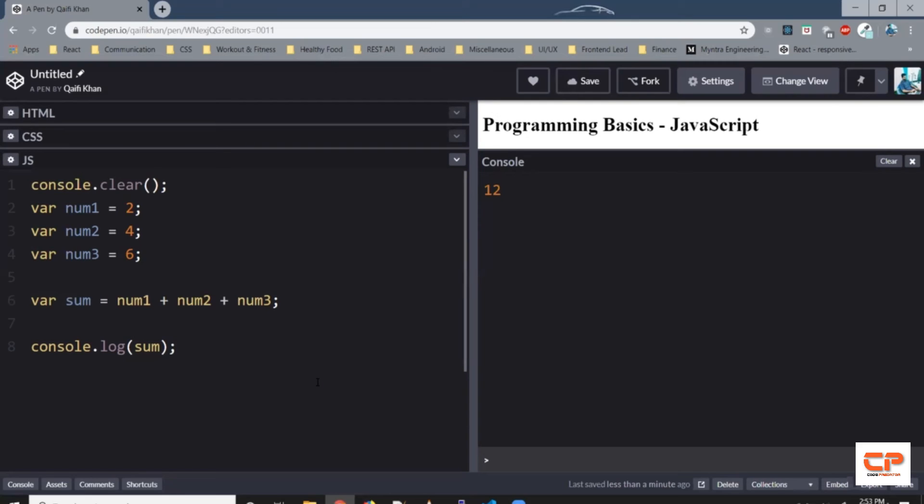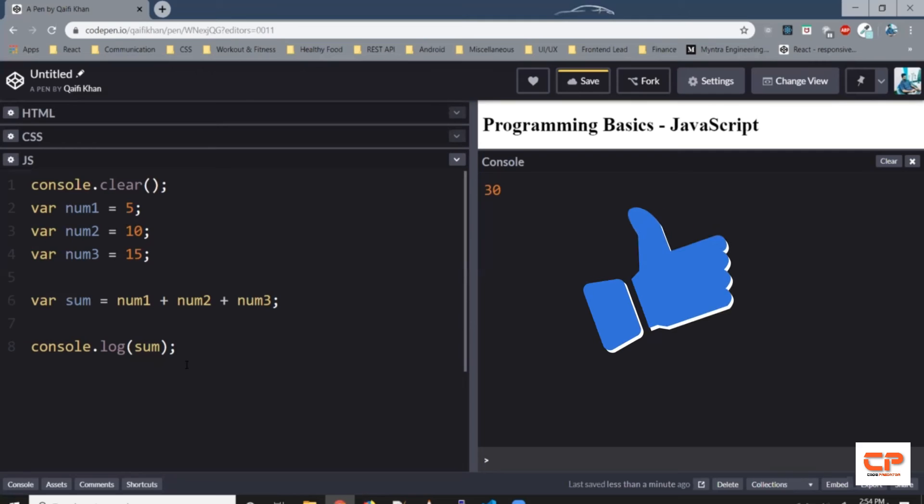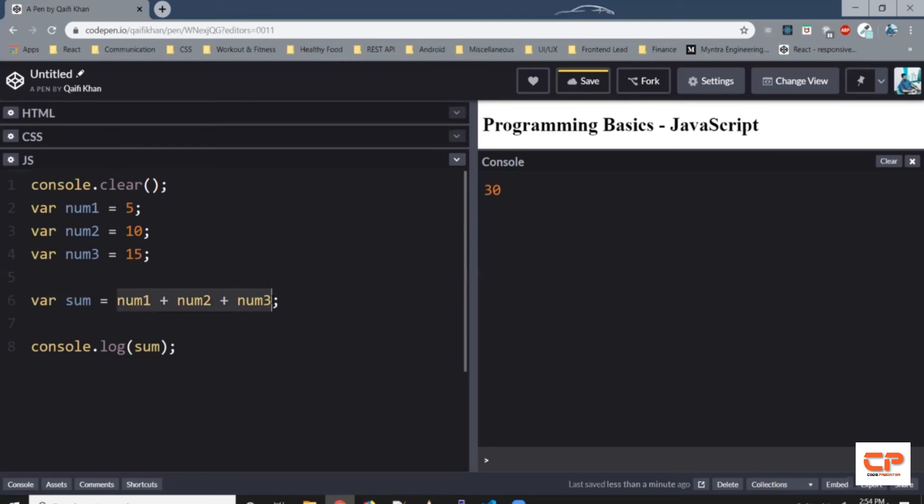So as I mentioned earlier, variables are just a container which stores values. So if you change these values, say instead of 2, let's say 5, 10 and 15. So again, it executes the entire program from line one, it adds all these values from the variables, so 10 plus 5 plus 15, which is 30. And then it prints that value in the console. So if you can see here, we've got 30 printed.